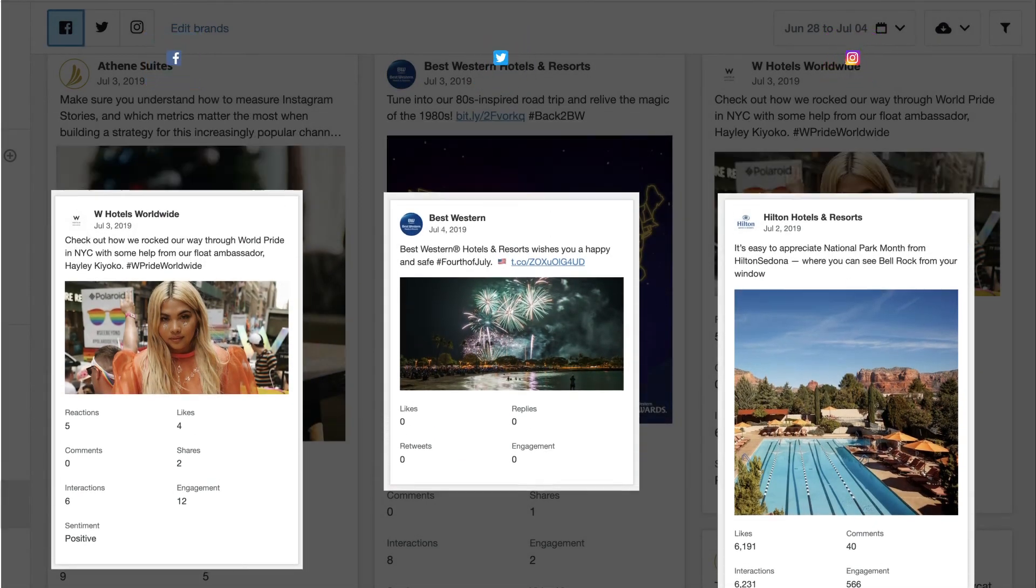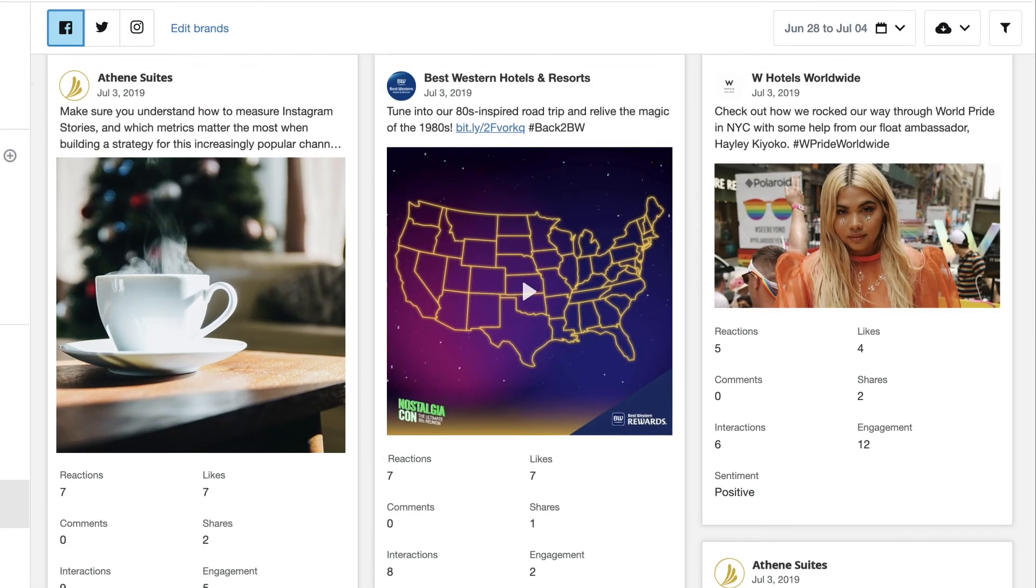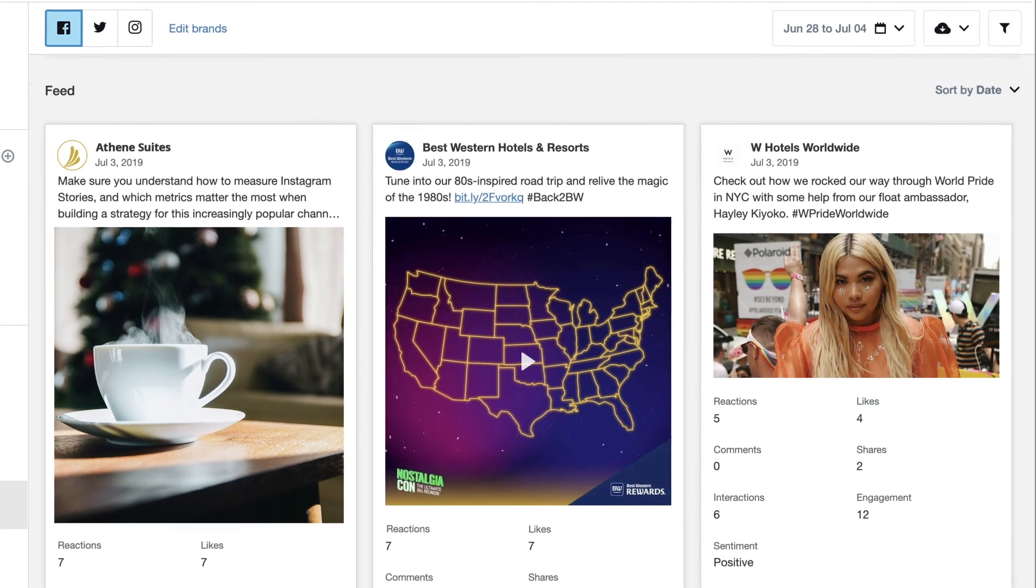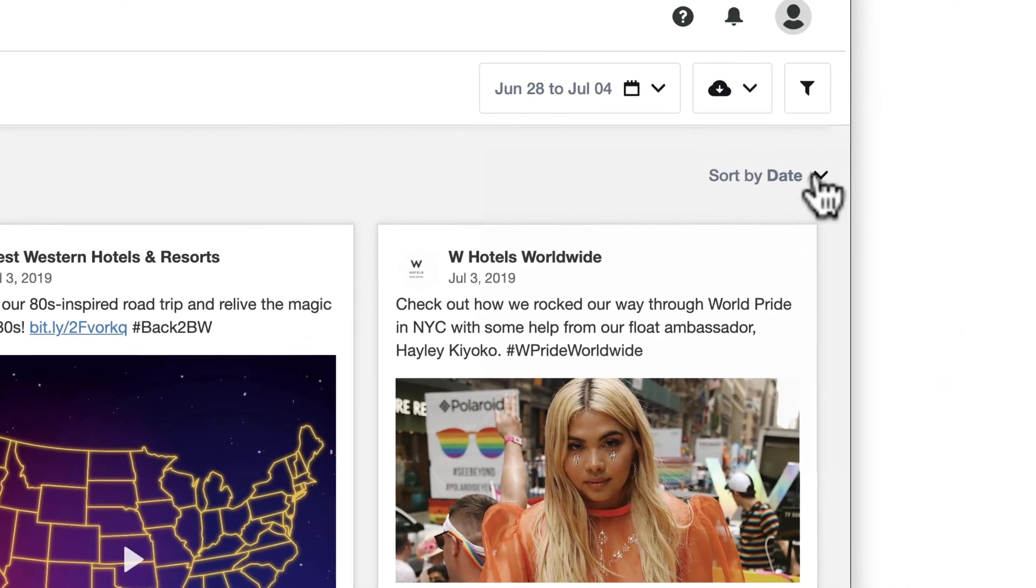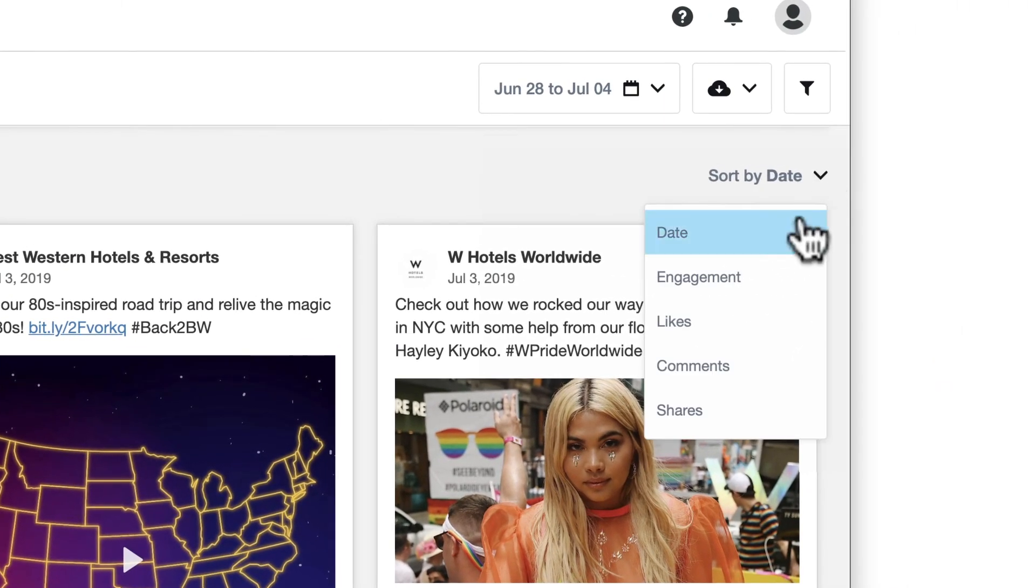All the posts will be displayed in chronological order by default, but you can click the dropdown to sort them by other metrics instead.